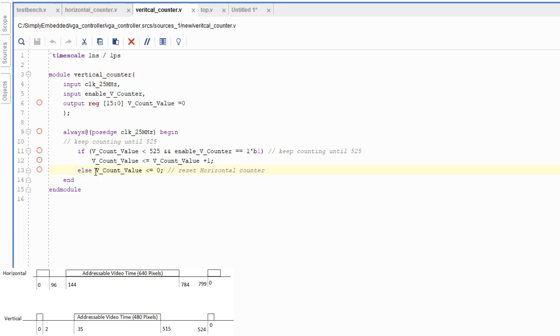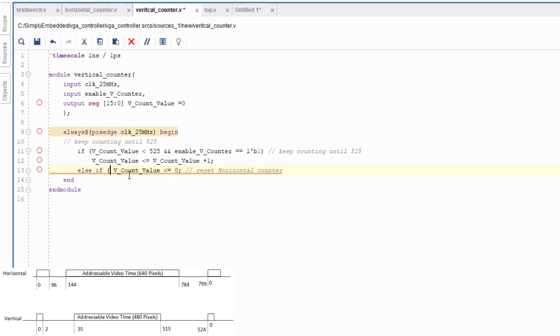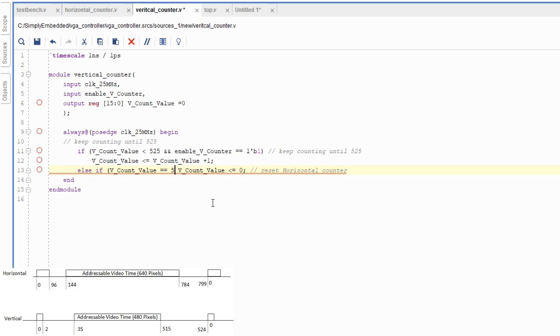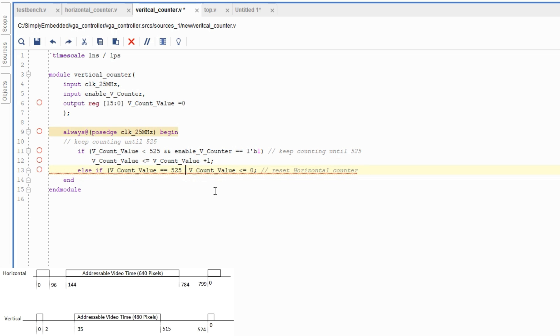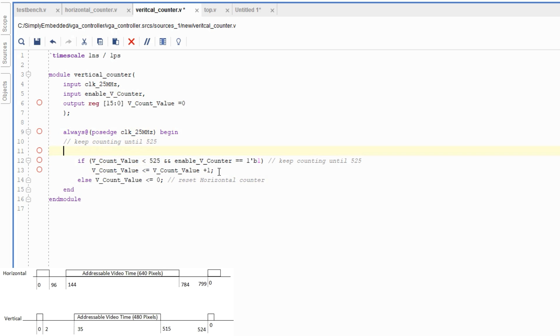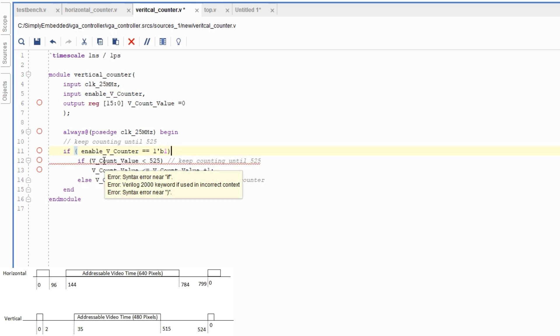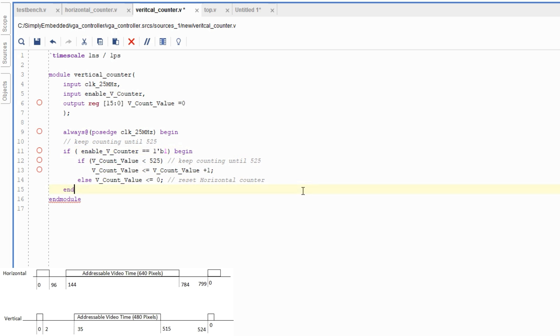We need to set up a condition that else if vertical counter value is equal to 525 and enable vcounter. Actually, let's scratch that. Let's make a big if statement and just say that we only start counting or go to the counter loop if the enable vcounter value has been set high by the horizontal counter.